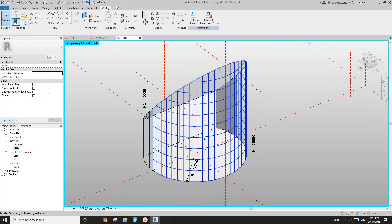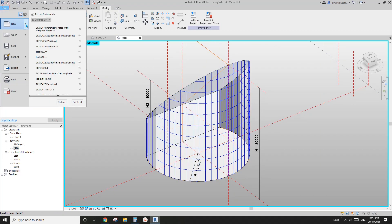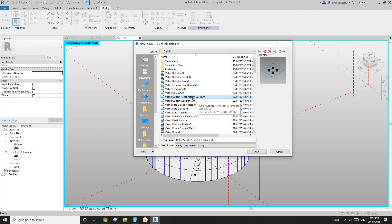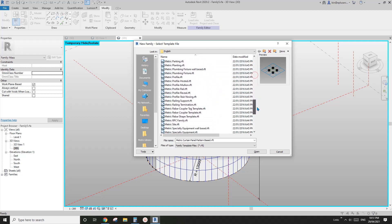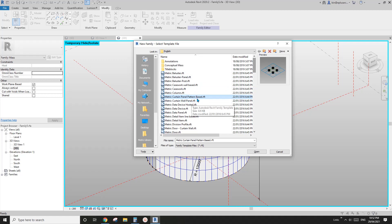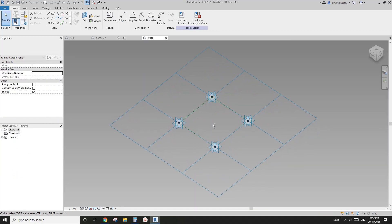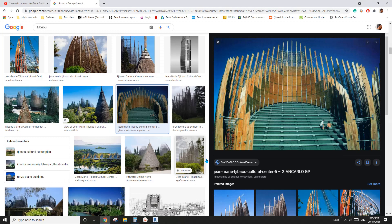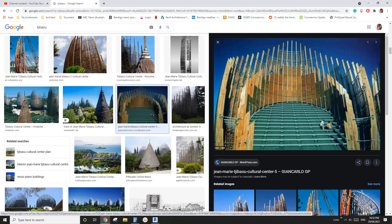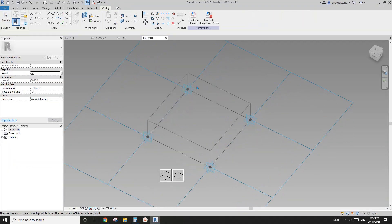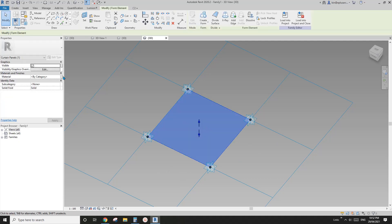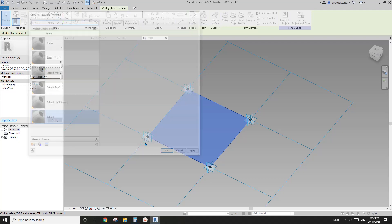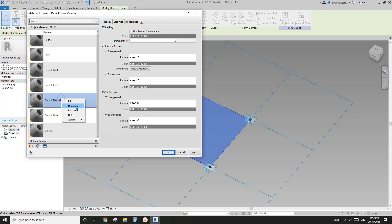We don't need nodes this time because we're not going to place adaptive family. Instead, we're going to create a pattern-based family. You can use either the curtain panel pattern-based or the generic model pattern-based - they are the same except for the category. Let's use the curtain panel pattern-based. From this image you can see there's no framing - it's just supported by the structure - so I'll create a very simple face. You can create a material parameter if you want.